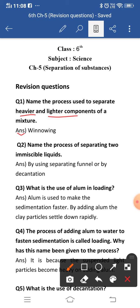We use winnowing. Winnowing works on the principle that the heavier components will fall and form a heap below, and the lighter components will blow away by the air and form a separate heap.